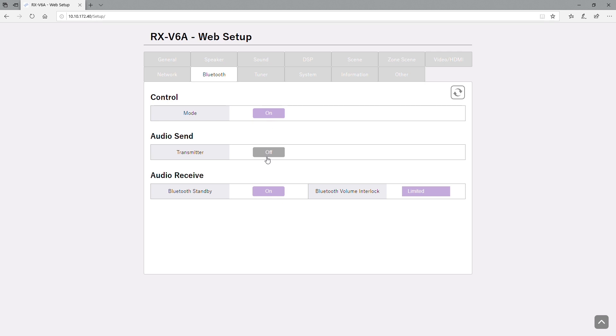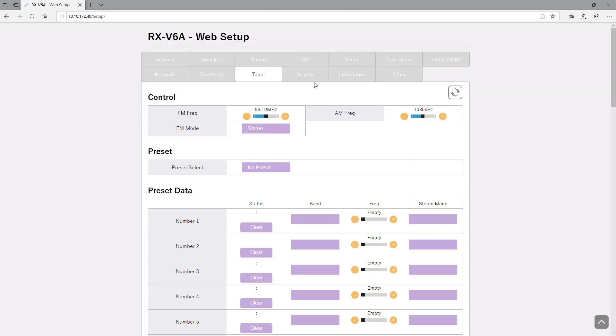And you have your Bluetooth, same option as on-screen menu. You set up send, you can set up receive. Next we have the tuner and it's just the basic tuner settings on there. You can do your presets, which mode you want.